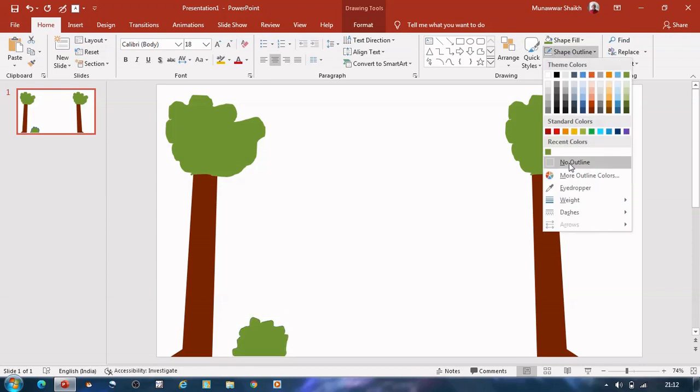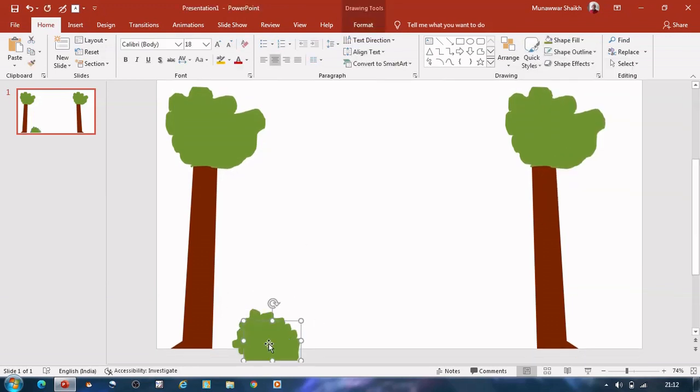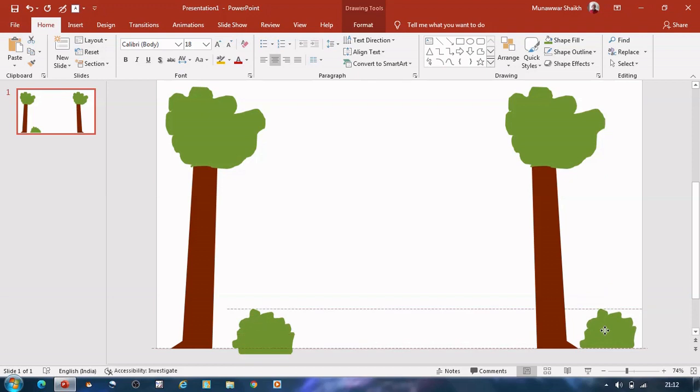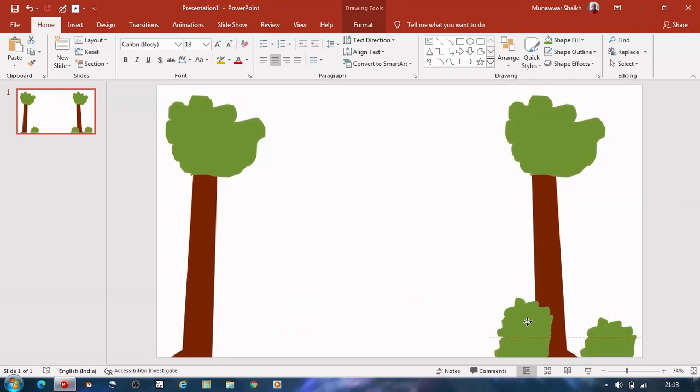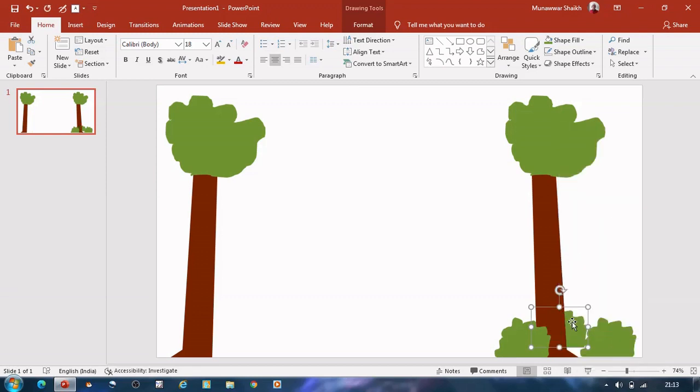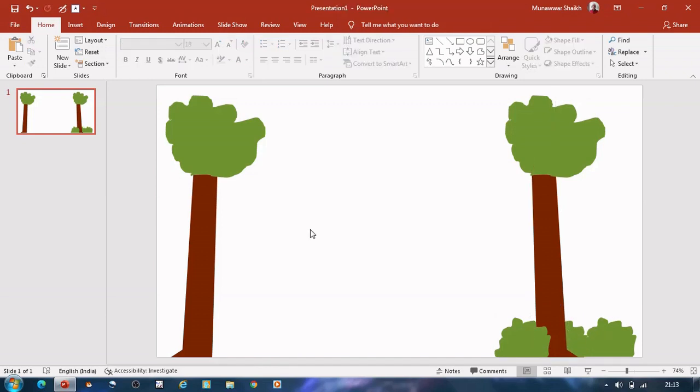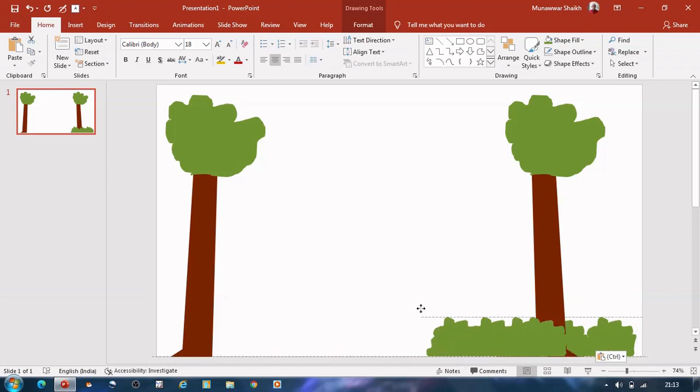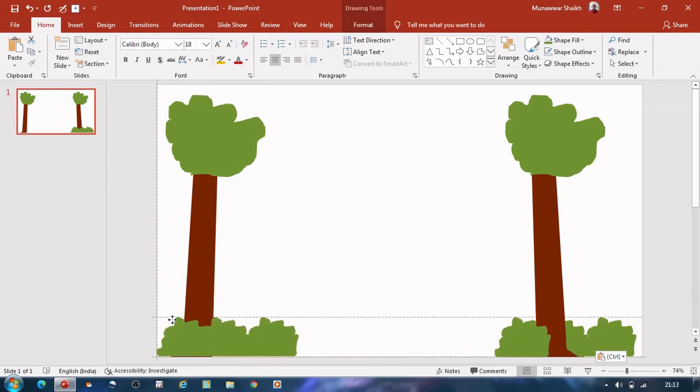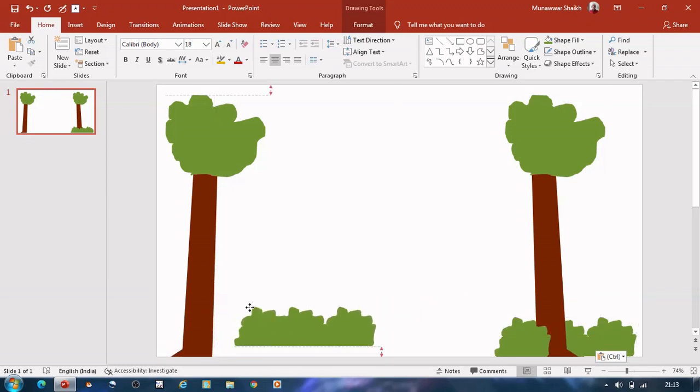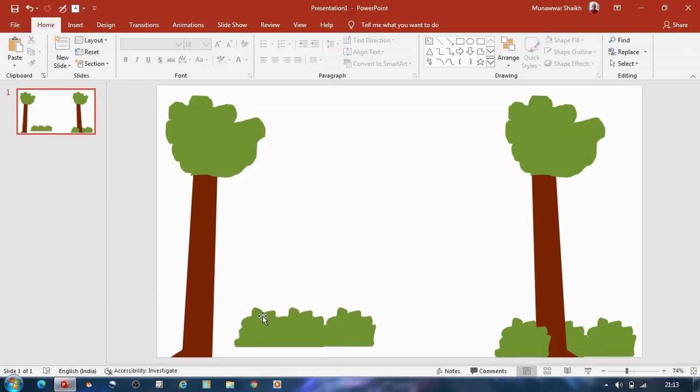Click on bush, click shape outline, no outline. Click on bush and press Ctrl C to create two copies of bush and move it to right side. Click on third bush, right click and select send to back and adjust it. Select all three bushes, press Ctrl C to create copy and move to left side and adjust it.